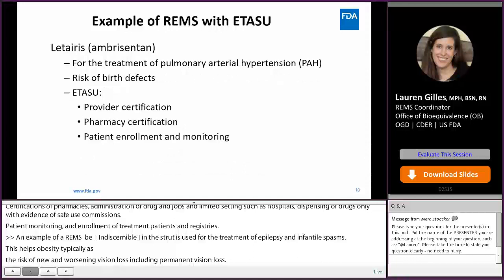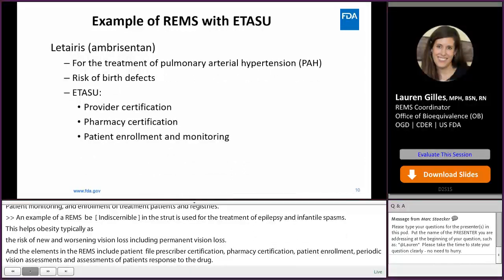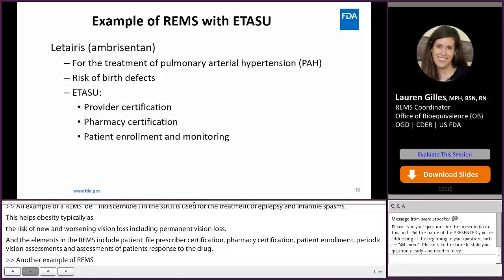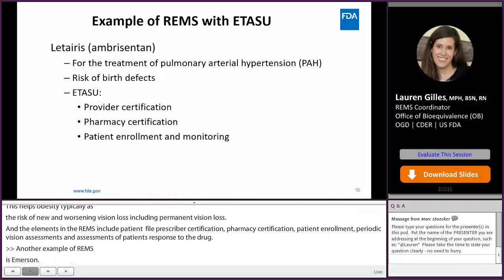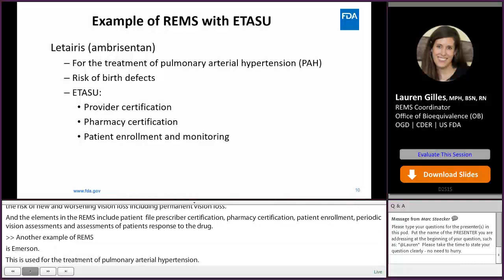Another example of a REMS with an ETASU is Ambrisentan, used for the treatment of pulmonary arterial hypertension. The risks seen are the risks of birth defects. The elements of the REMS for this drug are provider certification, pharmacy certification, and patient enrollment and monitoring.